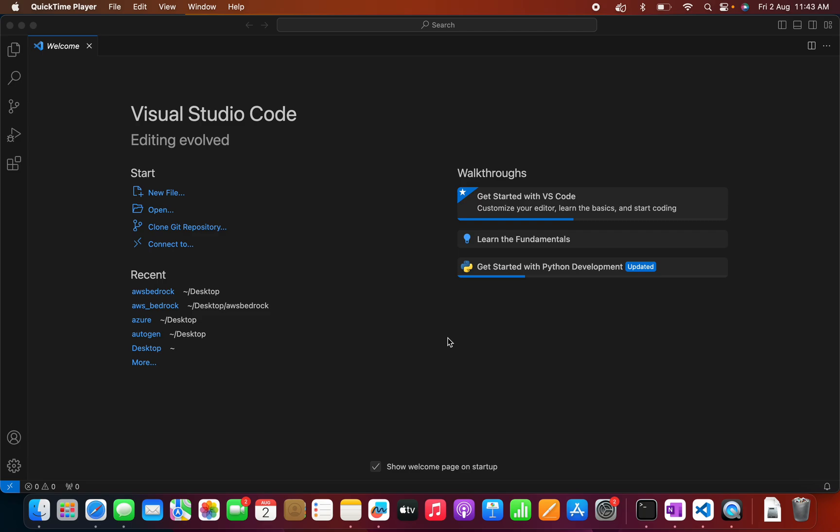So I have done this in my Ubuntu machine and we are using that for different projects. But in Mac machine, it's the first time that I am using. So you guys can see some errors, so hopefully we will be able to fix those errors. The prerequisites are that we need to have Visual Studio Code for sure, and we need to install or have Docker running in our machine.